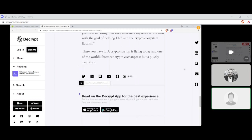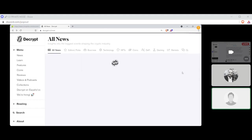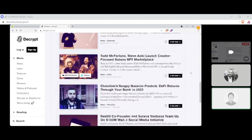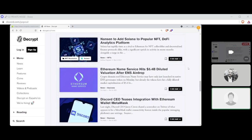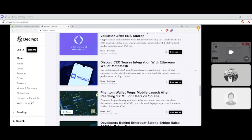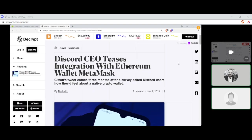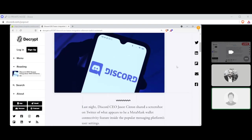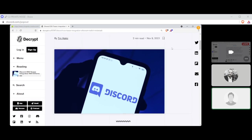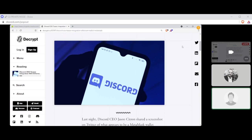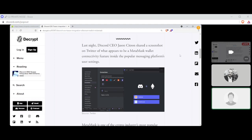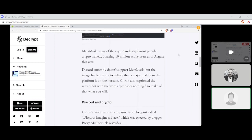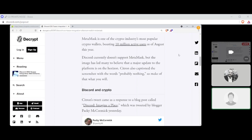There you have it. A crypto startup is flying today and one of the world's foremost crypto exchanges is but a plucky candidate. Yeah, it's not funny, it's a contrast. Oh, this guy's way bigger than you are, how did that happen? Continuing on, Discord. Oh yeah, so in Discord. Yeah, Tim Hakki says, Discord CEO teases integration with Ethereum wallet MetaMask.